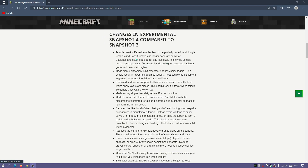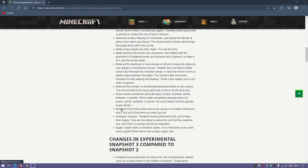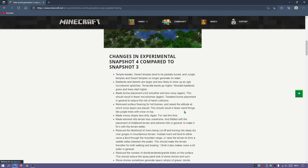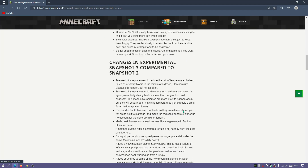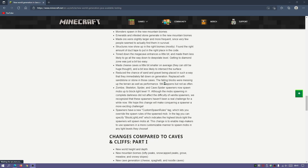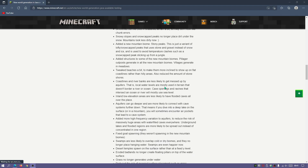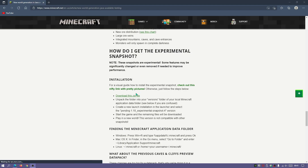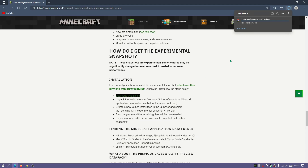There are a few different updates and tweaks. One cool thing I noticed: it says 'More Iron' — you'll still mostly have to go caving or mountain climbing to find it, but you'll find more iron when you do. You can read up all the changes from snapshot 3 to snapshot 4. The section we need is 'How do I get the experimental snapshot', which has a download zip file link.